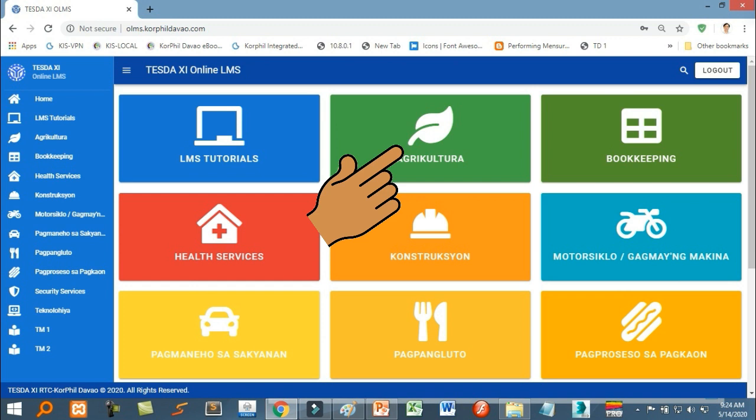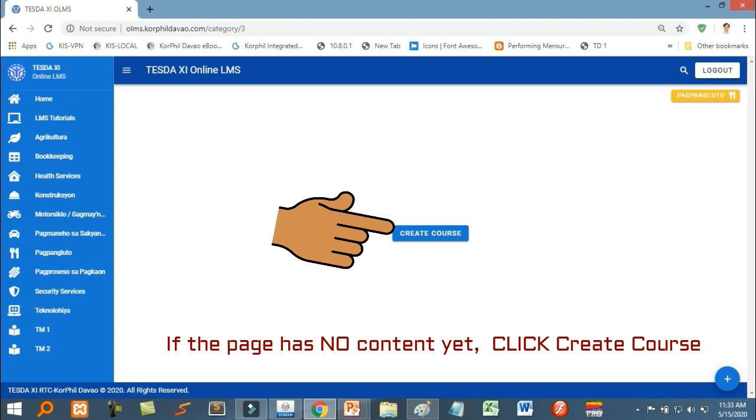Select what sector your course belongs. If the page has no content yet, click Create Course. A very simplified toolbar then appears.